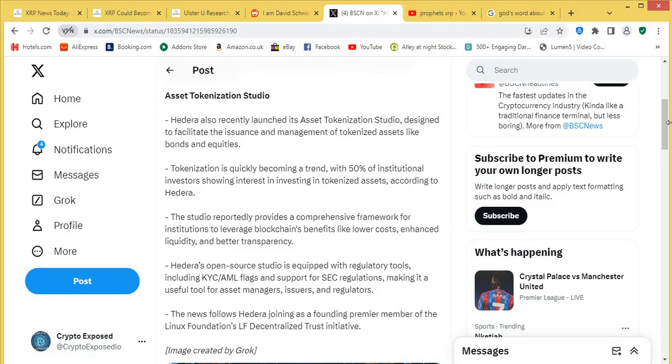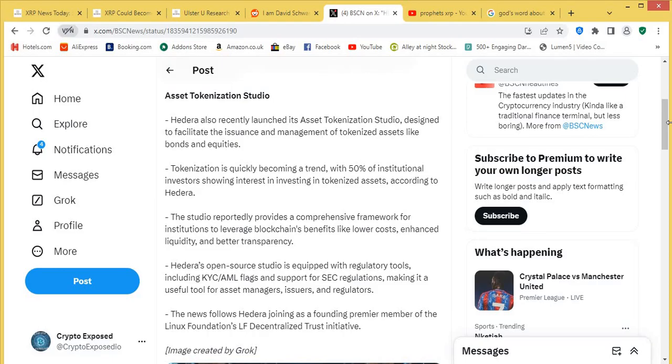And there's just some things that I just want to quickly point out to you guys. I think, why this is going to be, again, beneficial for Hedera specifically. Tokenization is quickly becoming a trend with 50% of institutional investors showing interest in investing in tokenized assets, according to Hedera. So already, as I said before, this is something that's becoming a big thing. It could be one of the big narratives in this bull run, to be honest with you, because I'm hearing a lot now, RWA, RWA tokenization. So I really do think that's a very possible thing. The next thing is something I've covered before, but I'm just going to reiterate this.